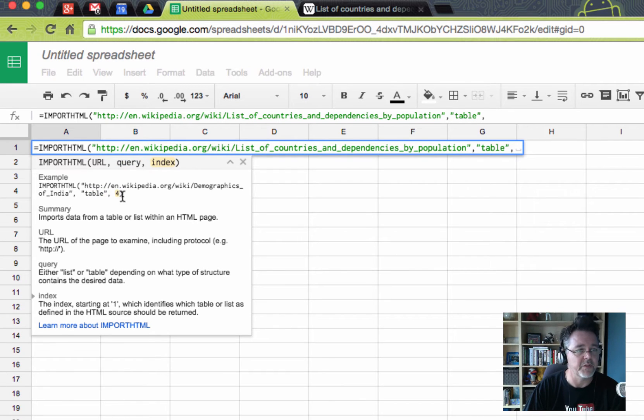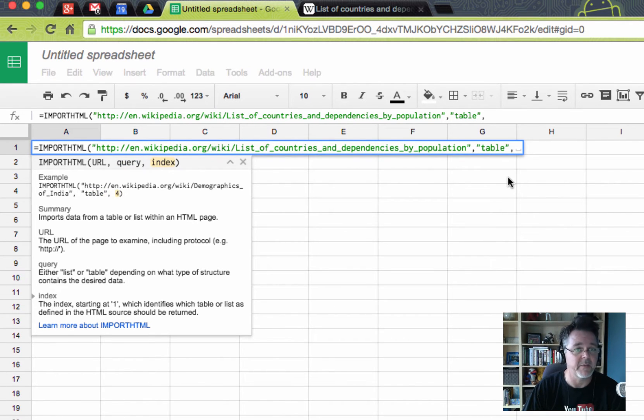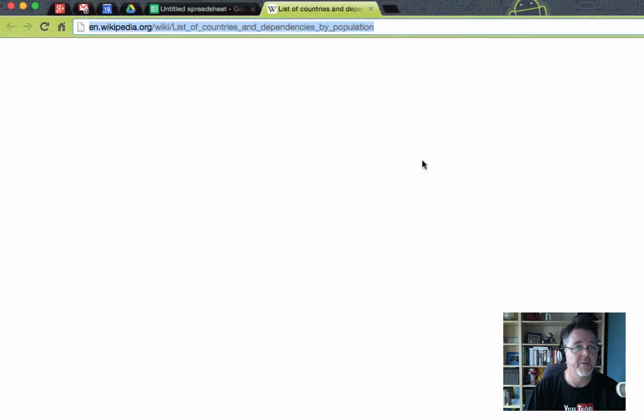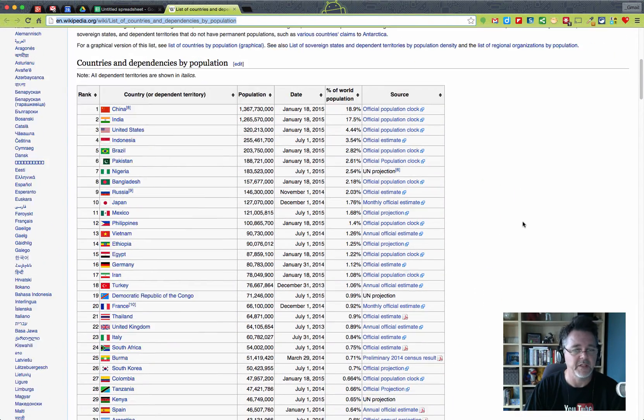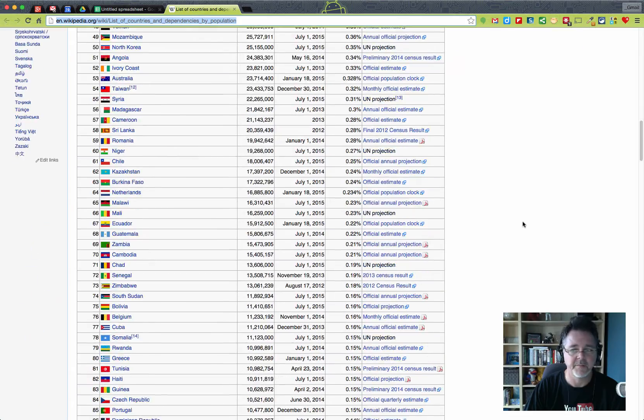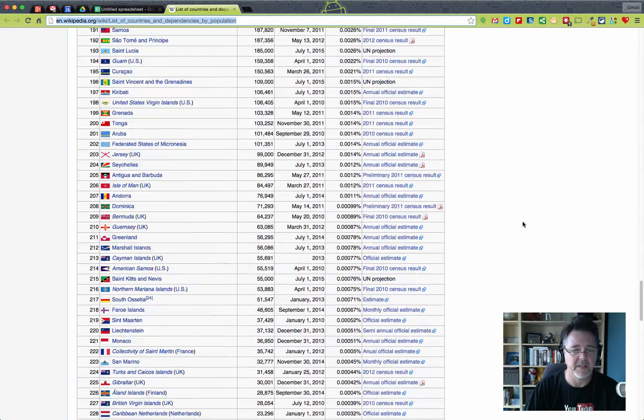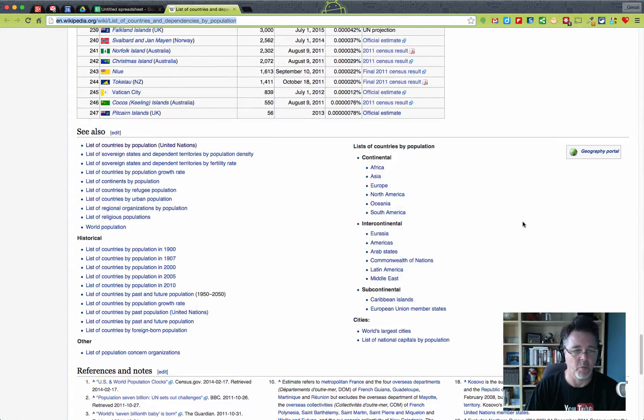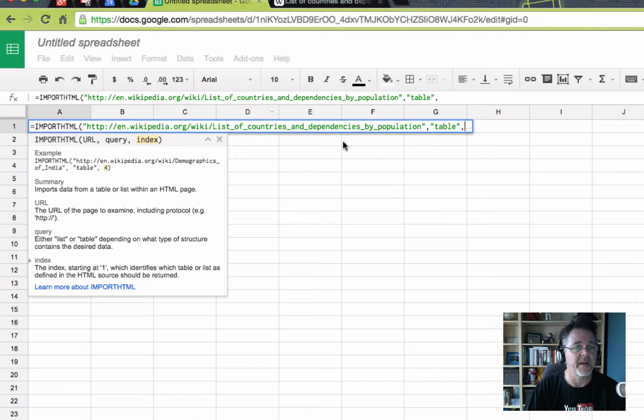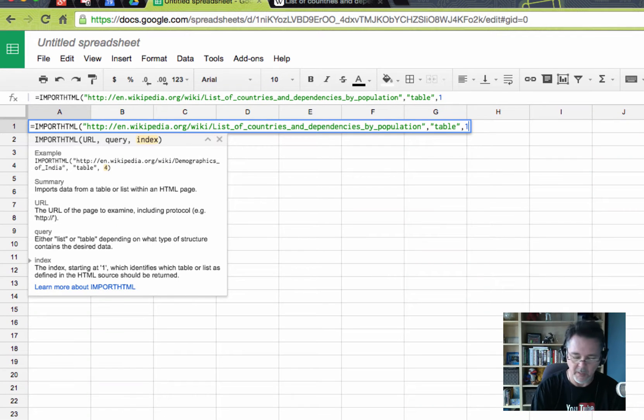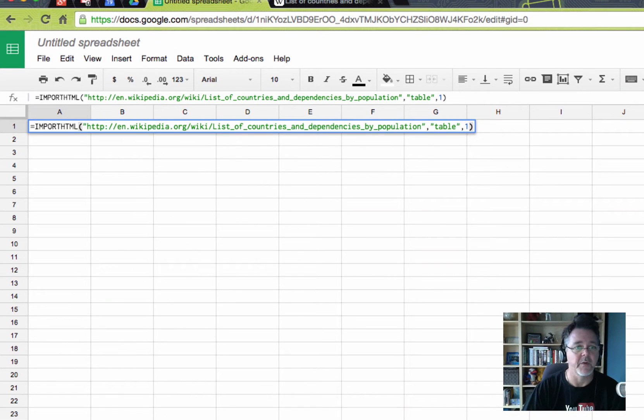And finally, you need a number, what's called an index, to determine which table it is because you can have a web page with multiple tables on it and they'd be numbered one, two, three, four as you go down the page. This page appears to only have one table, so it's index number one. So let's go back in here and put number one and then close the brackets on that.